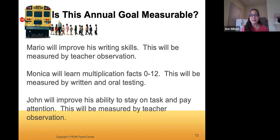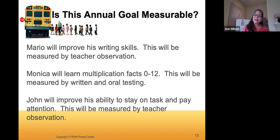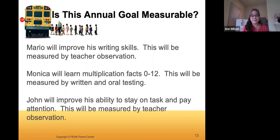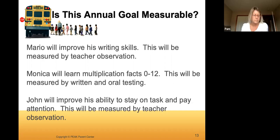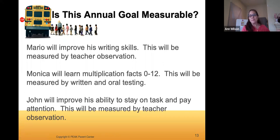The third example: 'John will improve his ability to stay on task and pay attention — measured by teacher observation.' This is not measurable either. Executive functioning and attention goals can be tricky because it's hard to determine and track the opportunities. You might want to measure reduction in teacher intervention, for instance. Reading and math goals have clear metrics and tests you can use, but attentional goals can be a little trickier to make truly measurable.